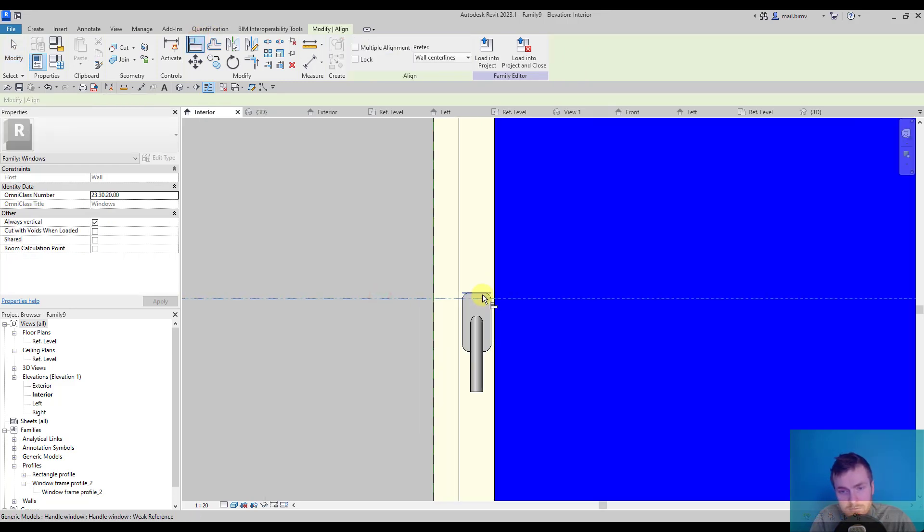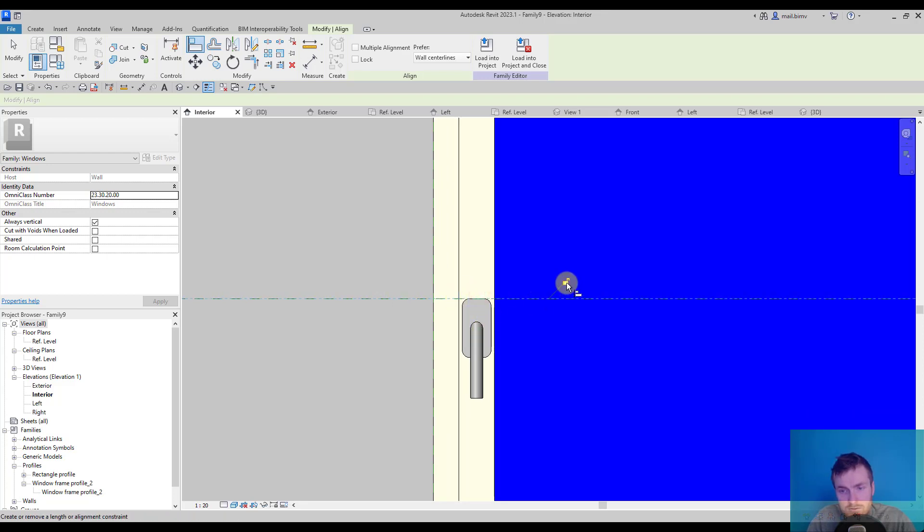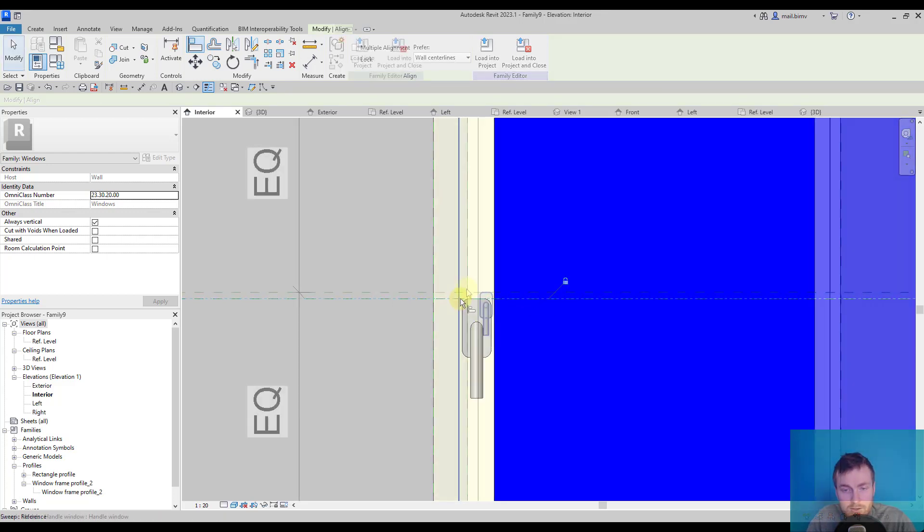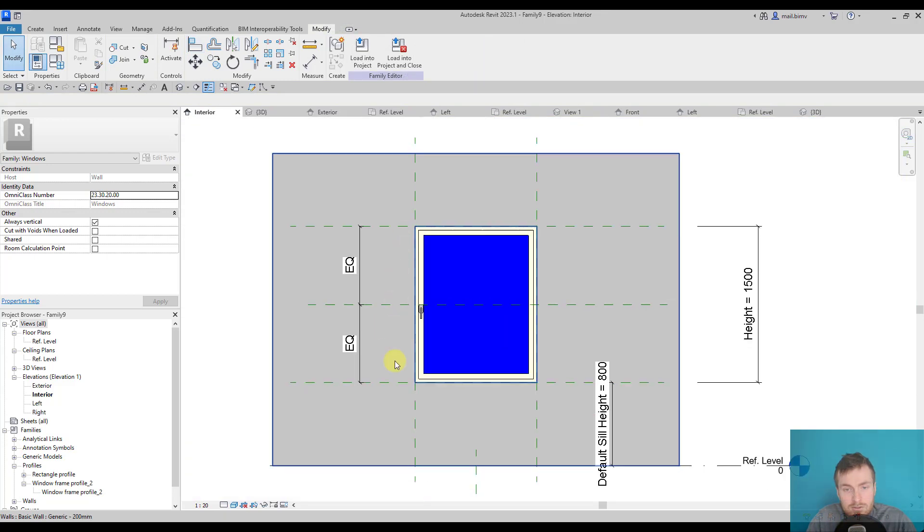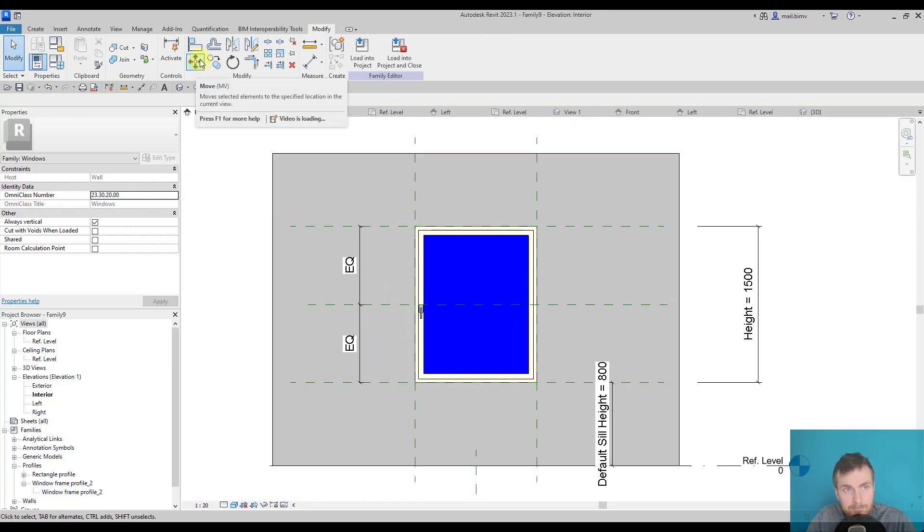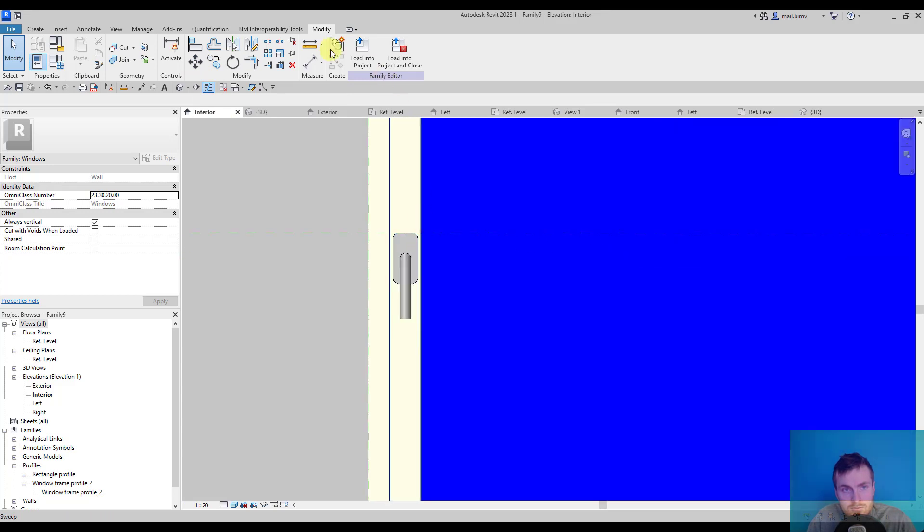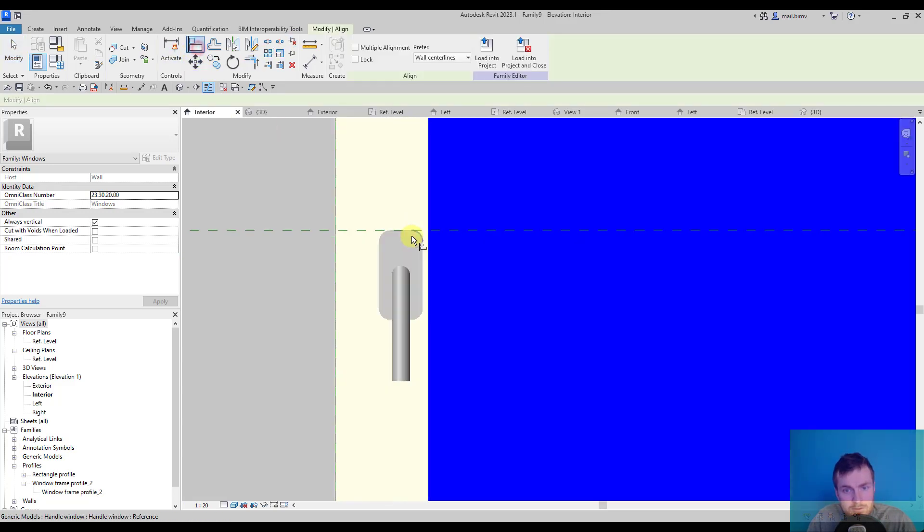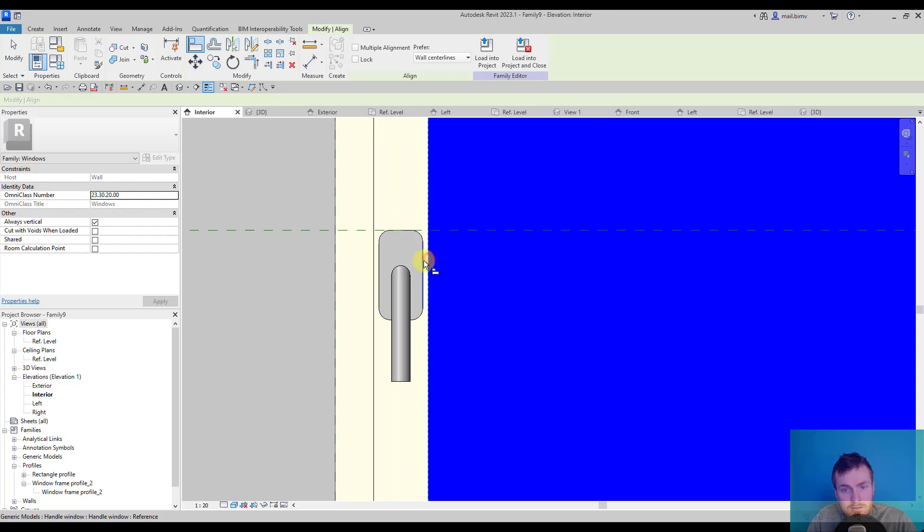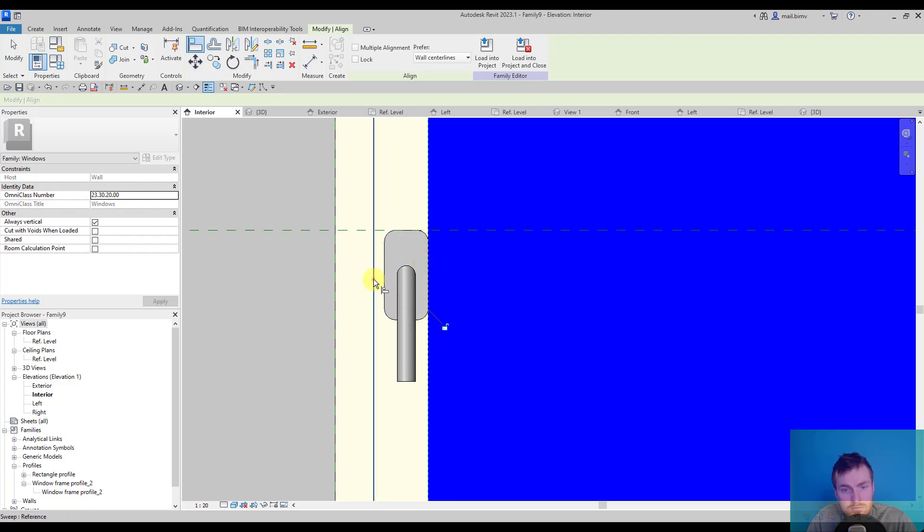So I switch to it and select this one in this direction. The handle is positioned correctly now. Let's take care of this part. Maybe I will just simply align it to this sweep or better would be to dimension it.